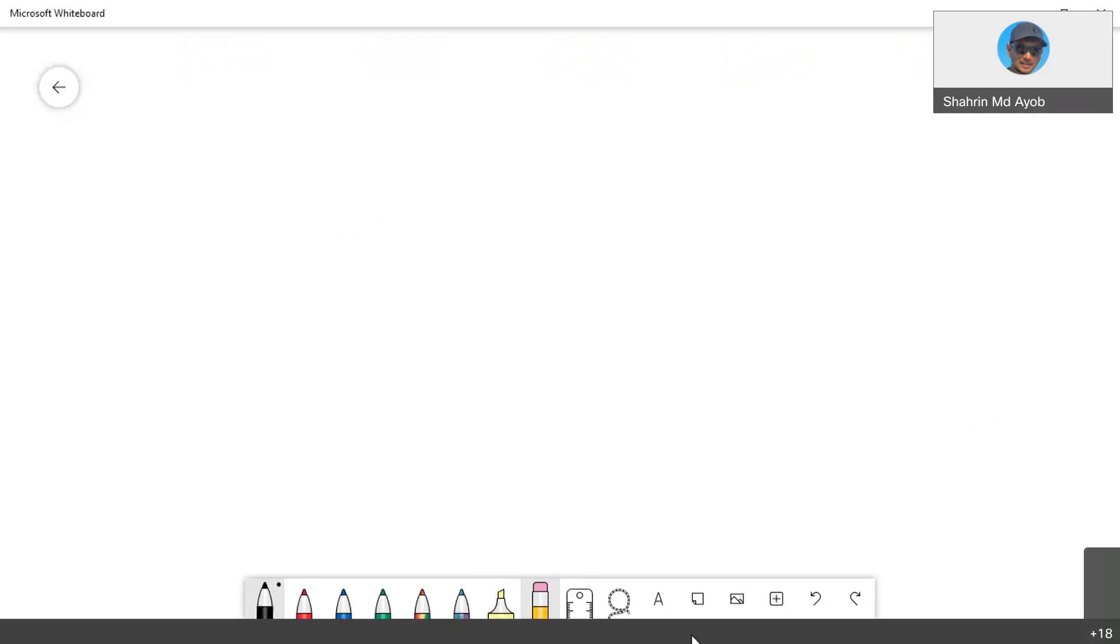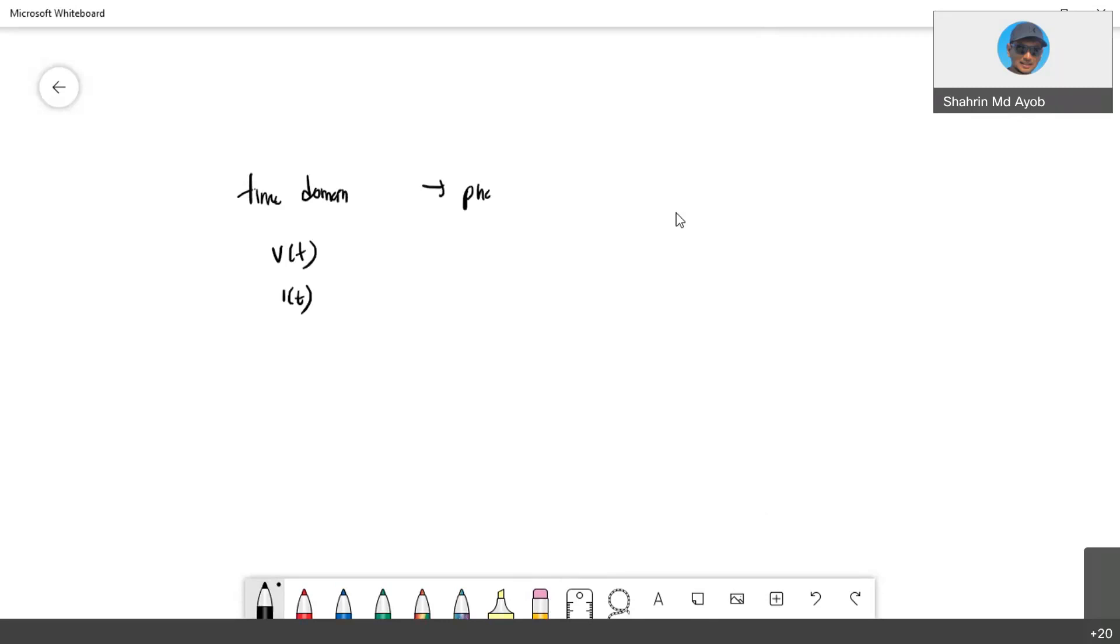Okay, regarding your friend's question: is it required that we need to convert, for example, from time domain, whether it is V(t) or I(t), to phasor domain, which is capital V or capital I? So your friend said, is it required that the V(t) and I(t) need to be cosine?